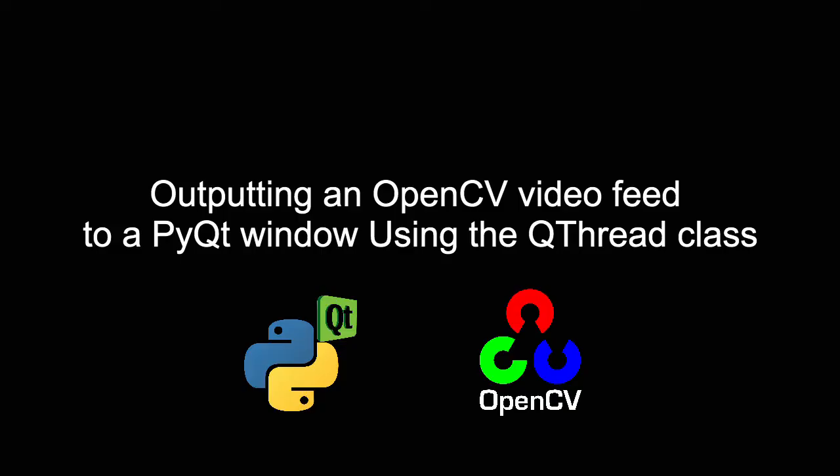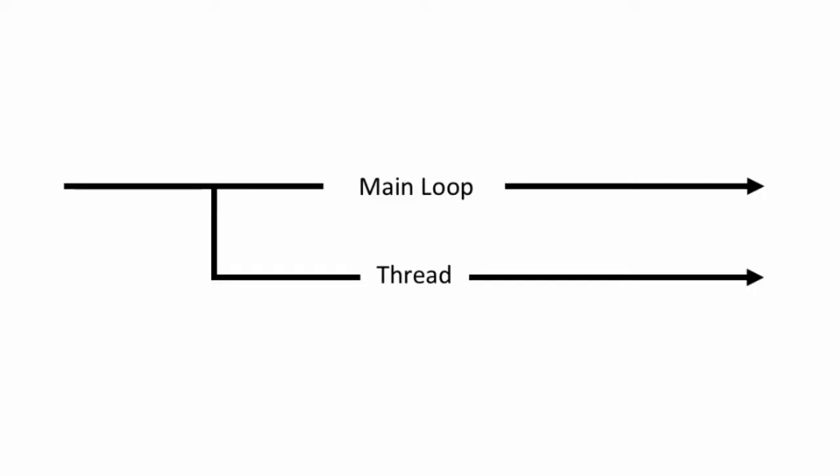Hey guys, hope you're all doing well. In this video we're going to be learning how to use threading in PyQt to create a live video feed in our PyQt window via OpenCV. Let's begin by looking at some theoretical concepts before we start programming.